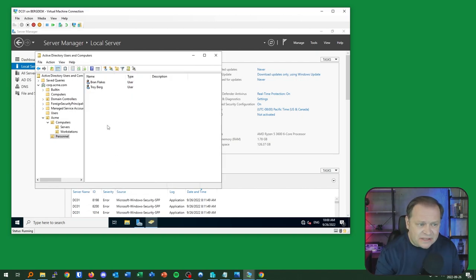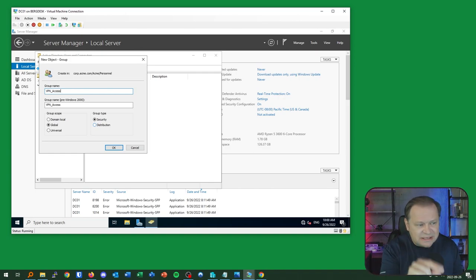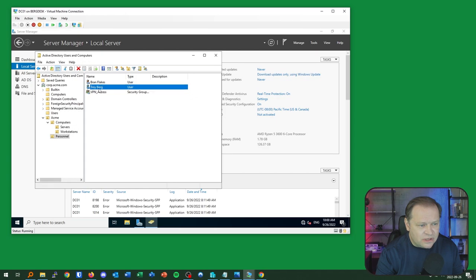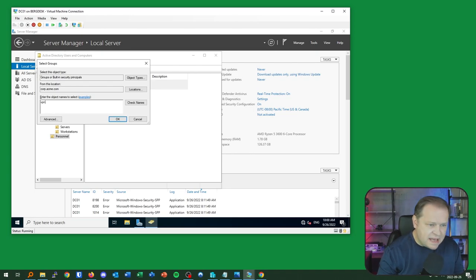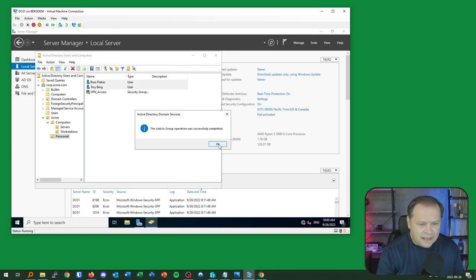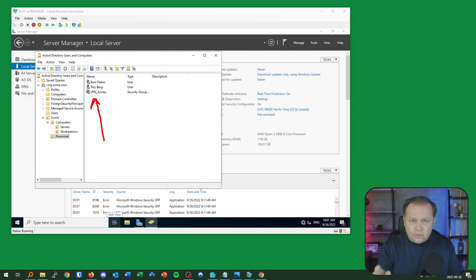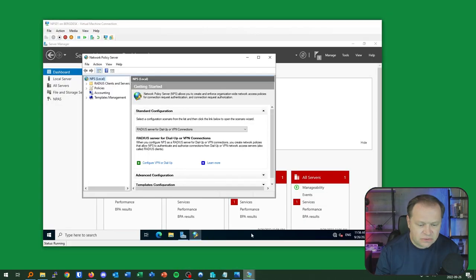I'll build a security group called VPN Access. This security group will comprise members who are allowed to VPN in — it's a global security group. I'll select both users and add them to the VPN Access group. I've now ensured that this user group will be the security group that the NPS RADIUS server uses to determine if a user is on the list to get in via VPN.